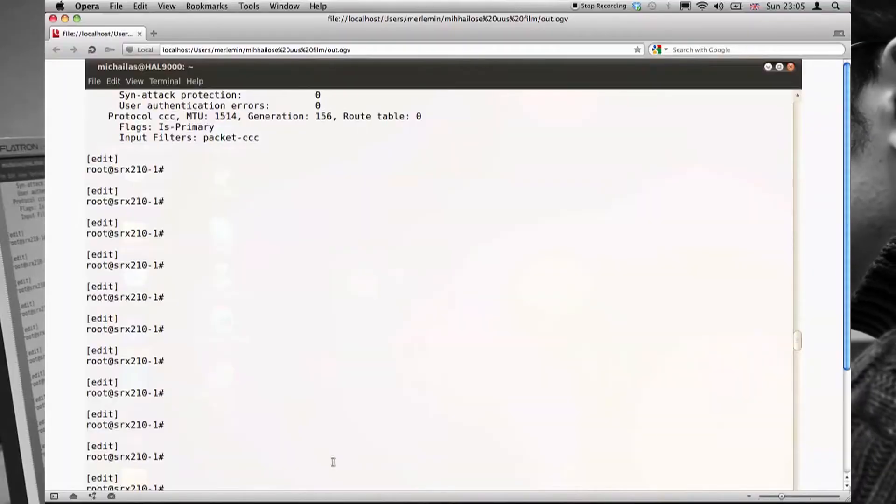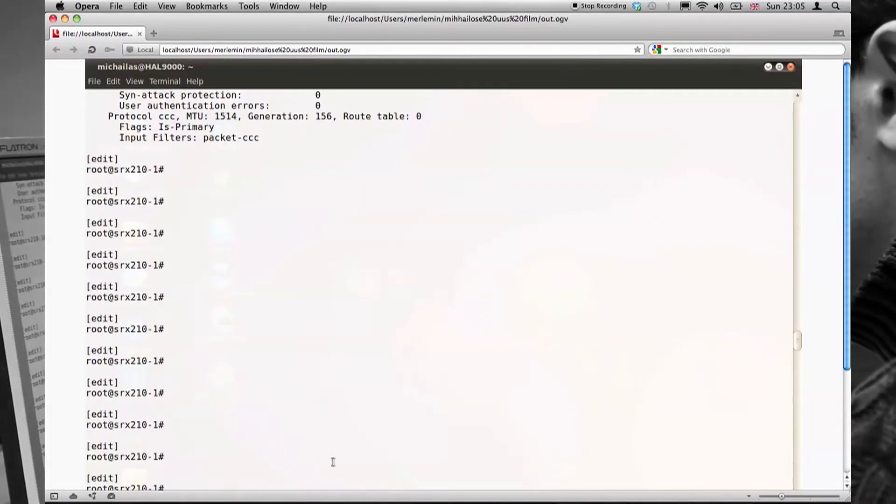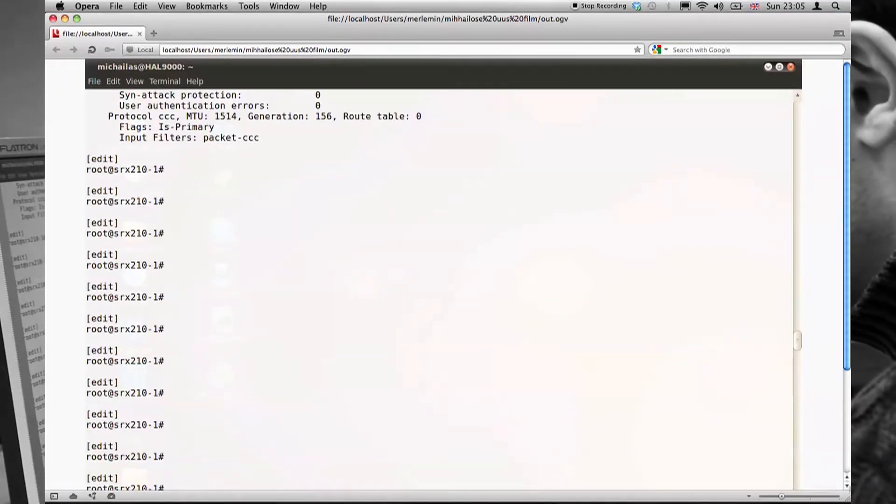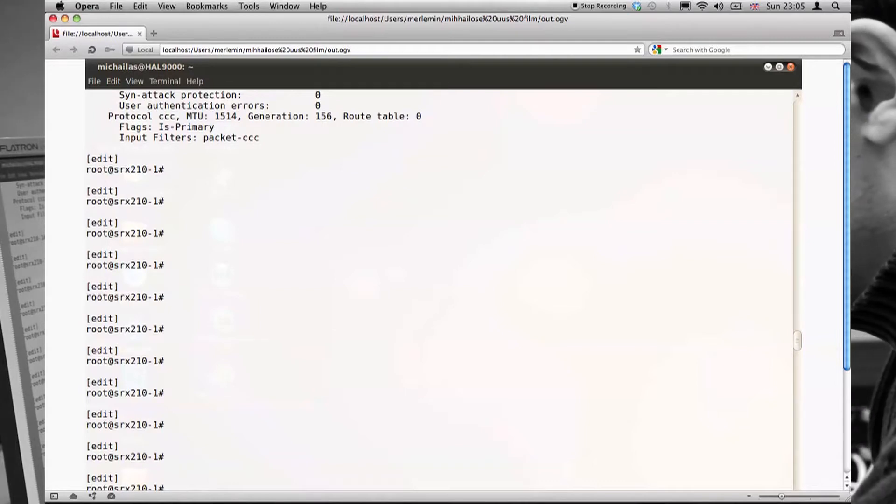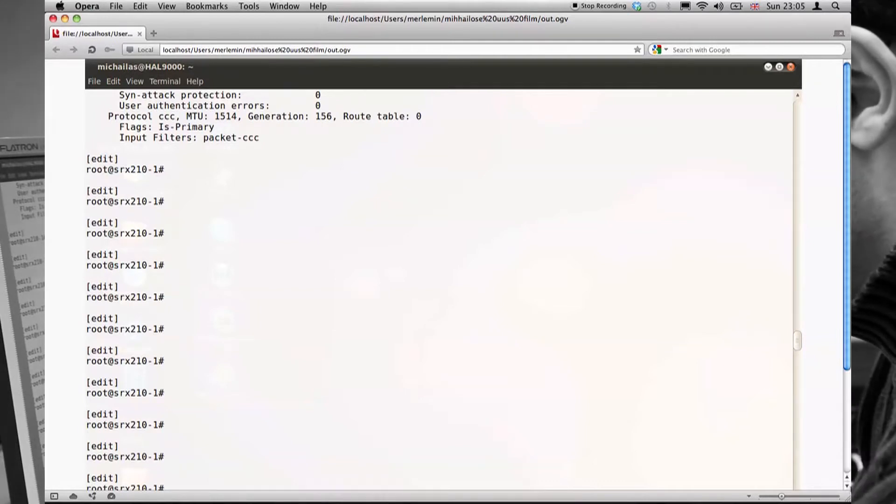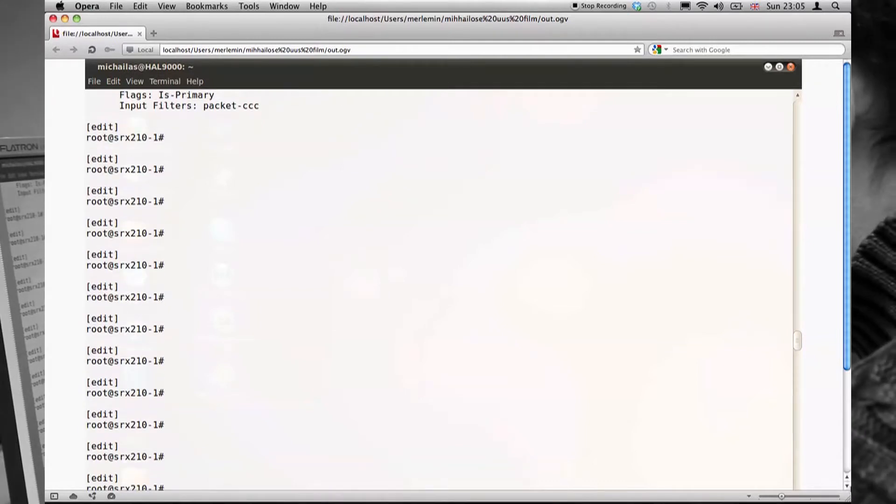This is the console connection to the first firewall. As we can see, the VPN tunnel is up.